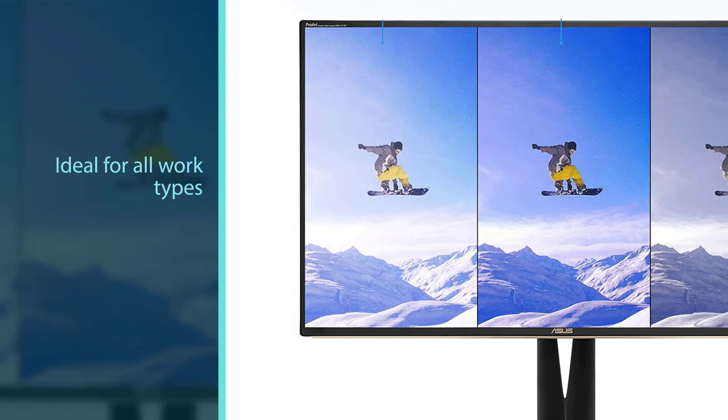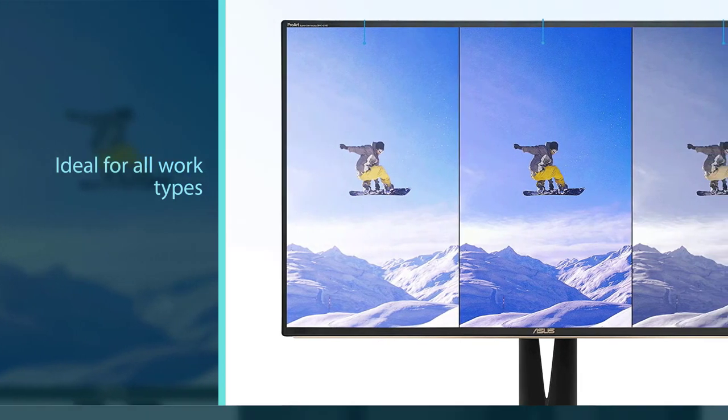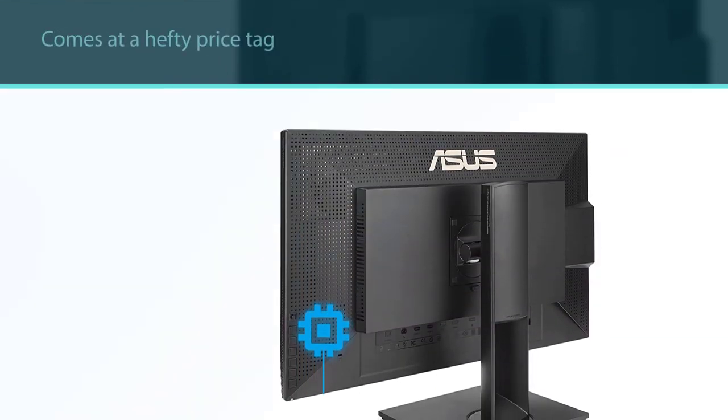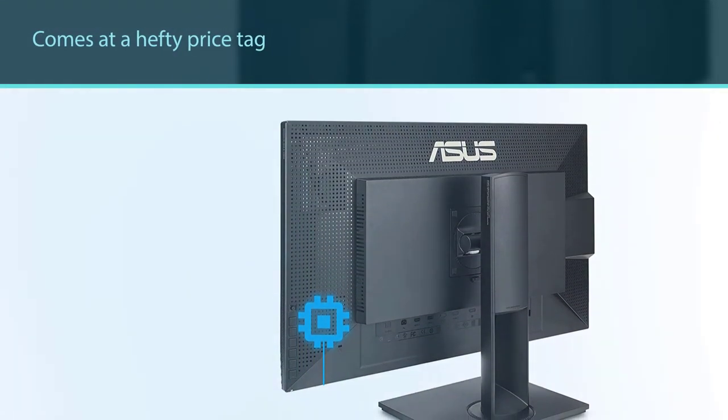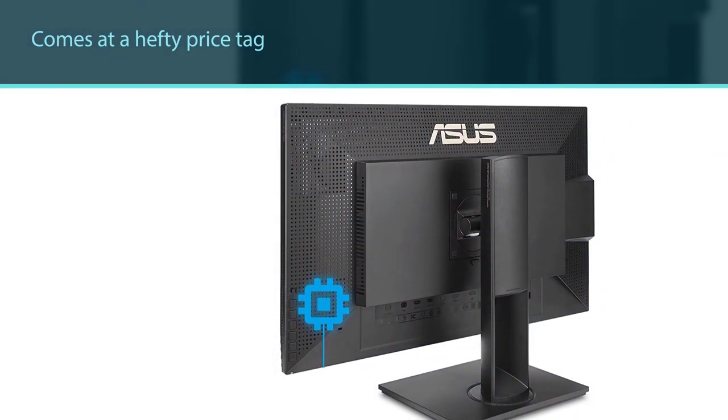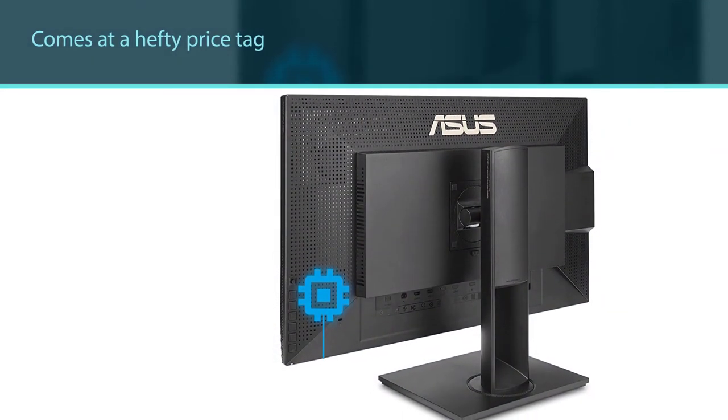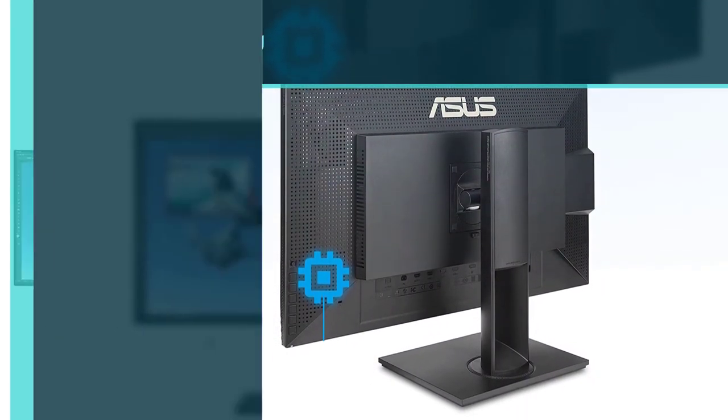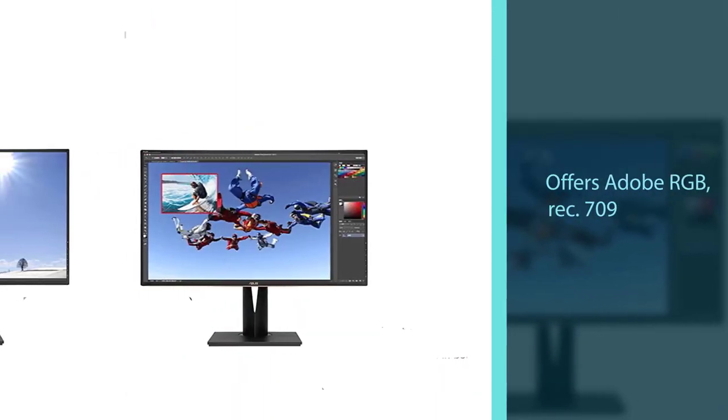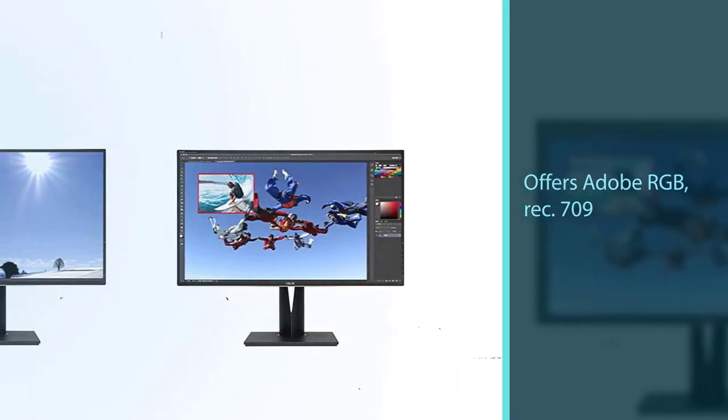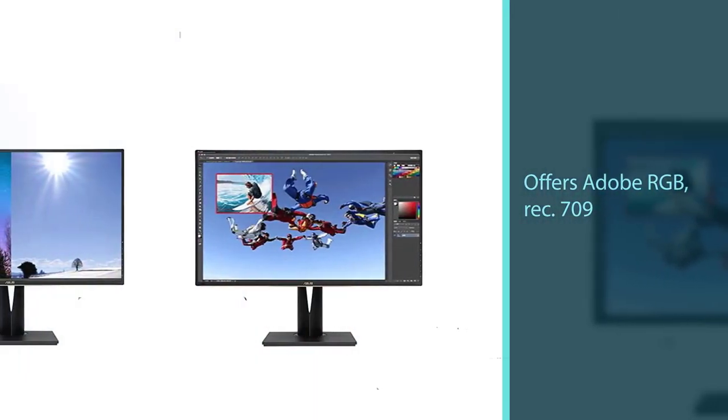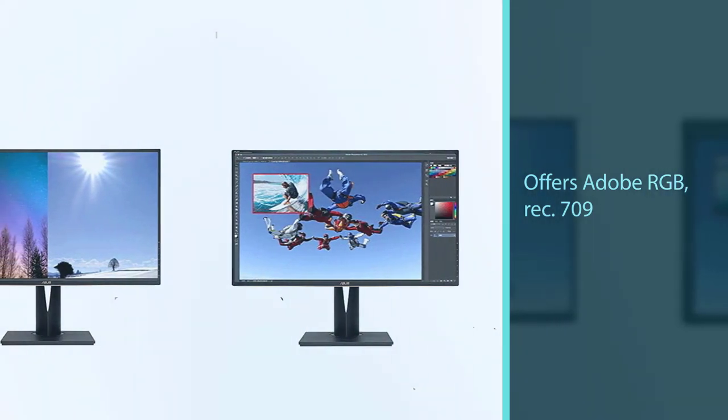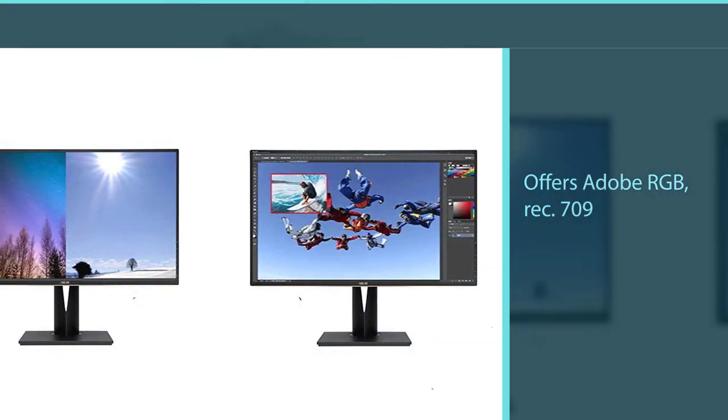The Asus PA329C with all these premium features comes at a hefty price tag that only deep pocket consumers can buy. Regarding features, the unit offers Adobe RGB, Rec. 709, and DCI-P3 color spaces.